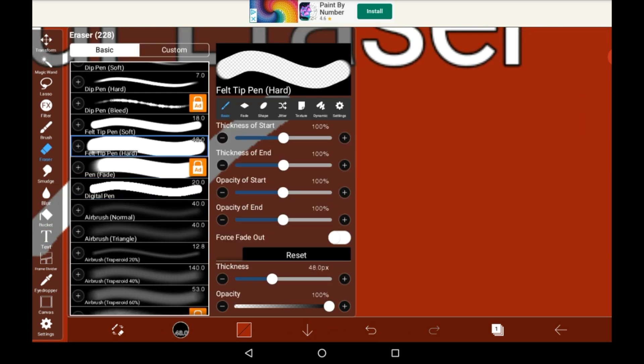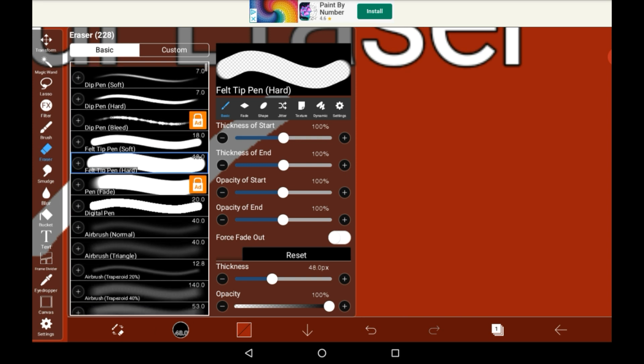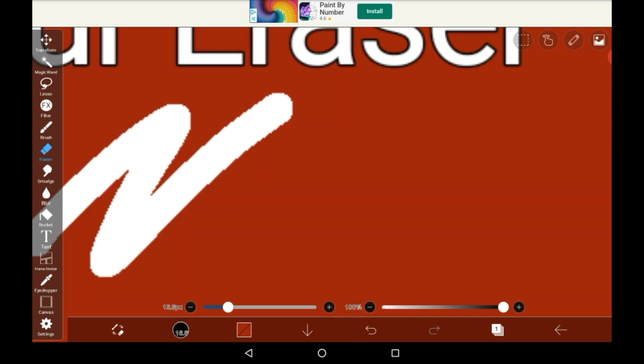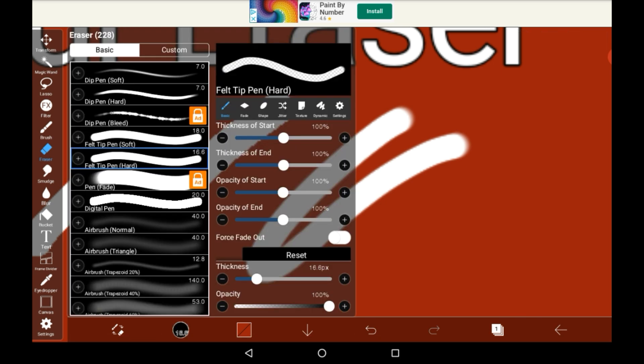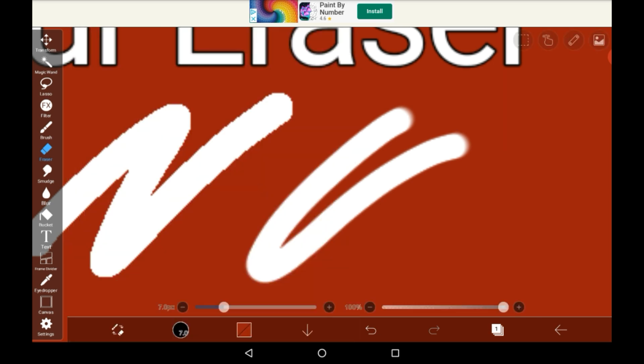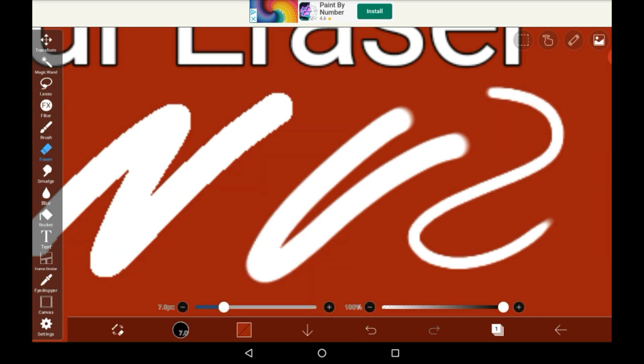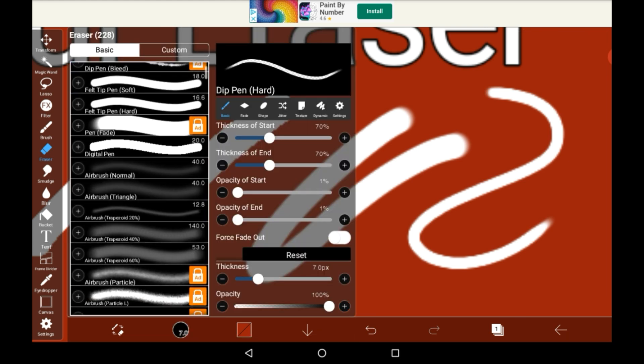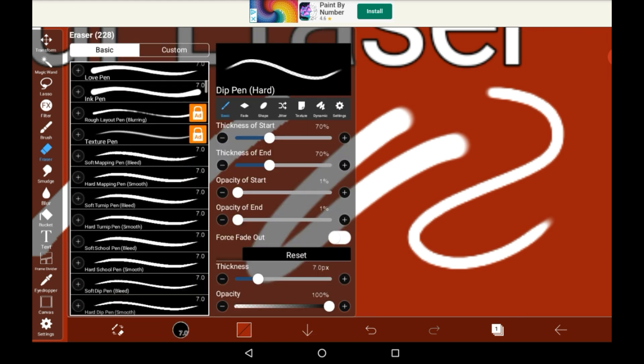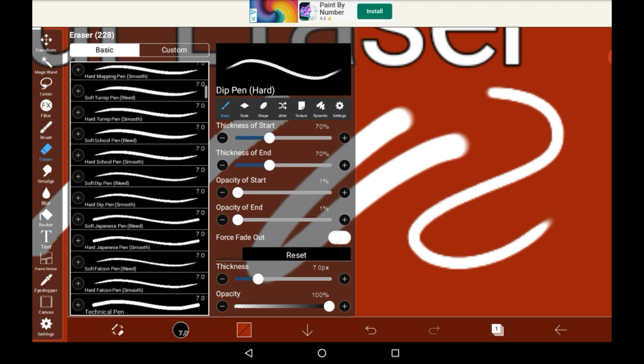I think it's automatically set onto one of the felt tip pens which are also quite nice and less pixely than the digital pen. Of course then you have things like the dip pen and you can just go through here and try out whatever ones you want to.